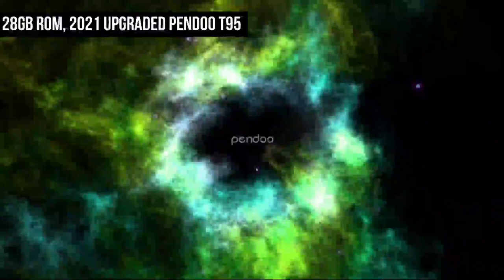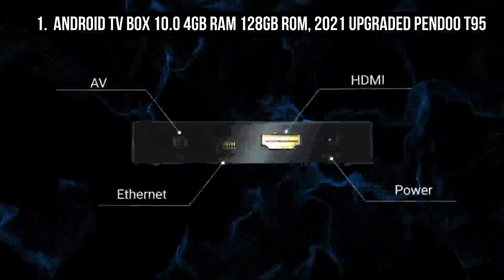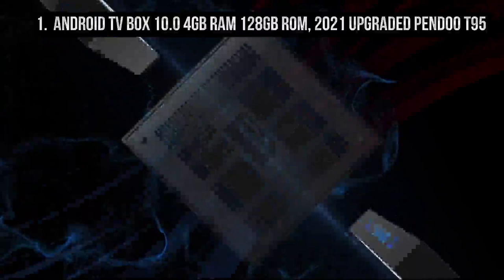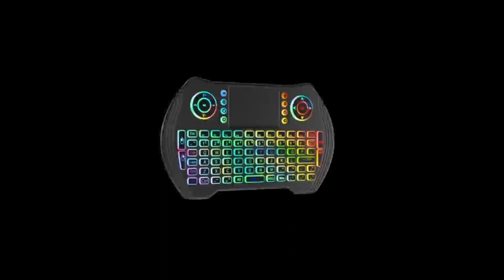Coming in at number 1 is Android TV Box 10.0 4GB RAM 128GB ROM, 2021 upgraded Pindu T95. The Android TV Box comes with the latest Android 10.0 operating system and Allwinner H6 quad-core 64-bit Cortex-A53 CPU, which raises the bar in performance and usability with a slick lag-free interface.